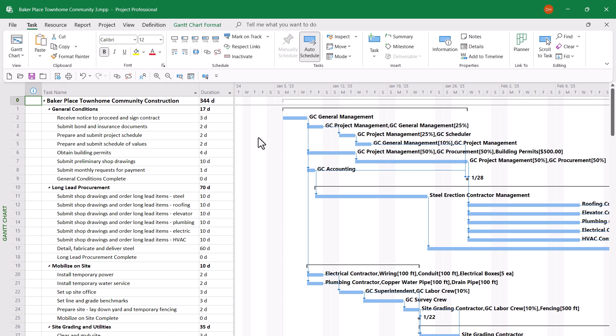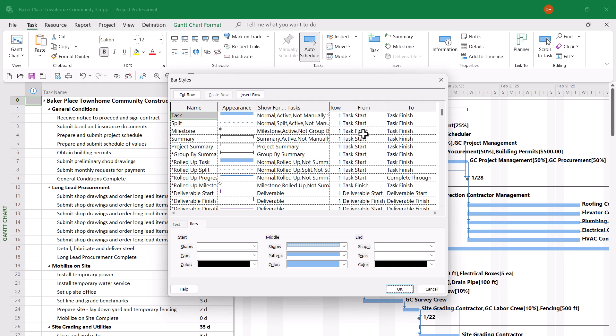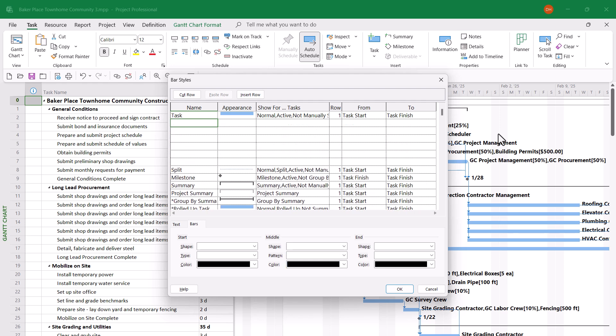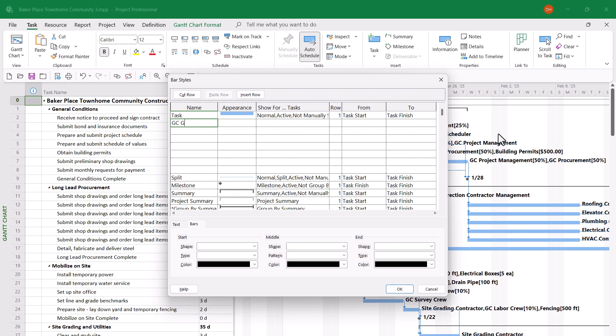I'll also drag the split bar over to the right edge of the duration column. To format the Gantt chart screen, all I need to do is double-click in the white part to display the Bar Styles dialog. In this dialog, I need to insert 7 new blank rows for each of those 7 custom fields I created. I'll select the Split item and then press the Insert key on my keyboard 7 times. Now I need to insert the definition for each of these Gantt bar colors. The first one I'm going to call GCGM, for GC General Management.